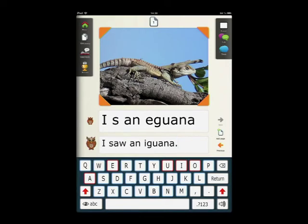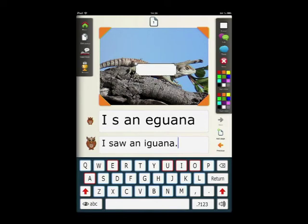There are just a few other things I would like to show you. For instance, you can insert a text frame on the picture. You can also insert a speech bubble or a thought bubble.